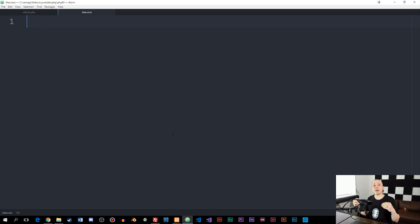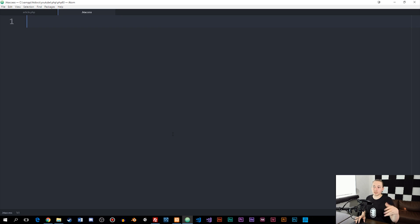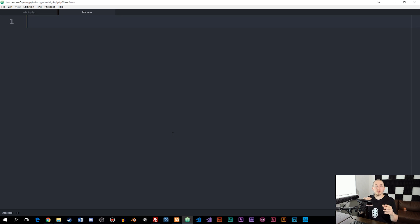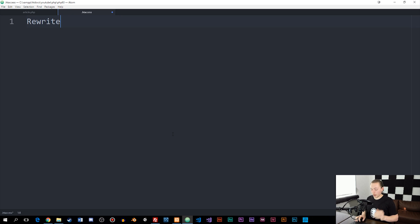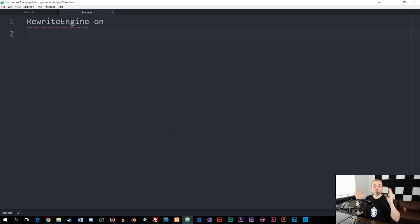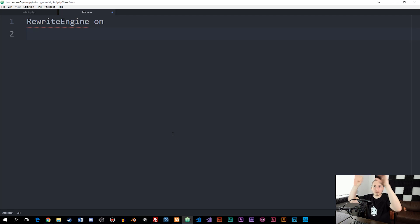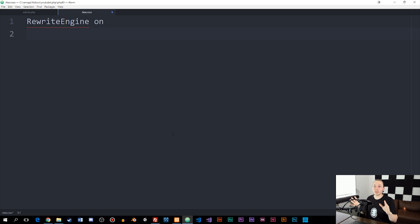Inside the .htaccess file, there are many things you can do, but what we want to do is rewrite the URL. To do that, I need to turn on the rewrite engine by writing: RewriteEngine On. This turns on the rewrite engine that allows us to do URL rewriting. Once we've done this, we need to write a couple of rewrite conditions - similar to PHP conditions - so we don't get errors when loading the website.